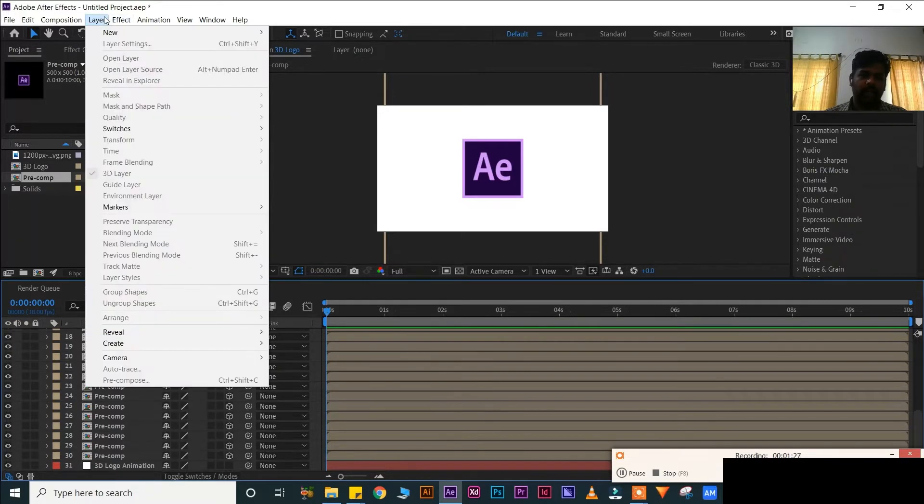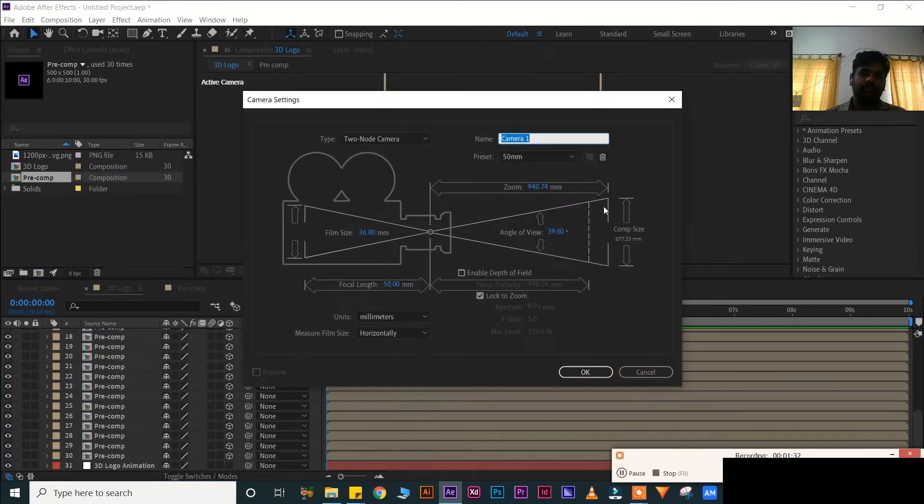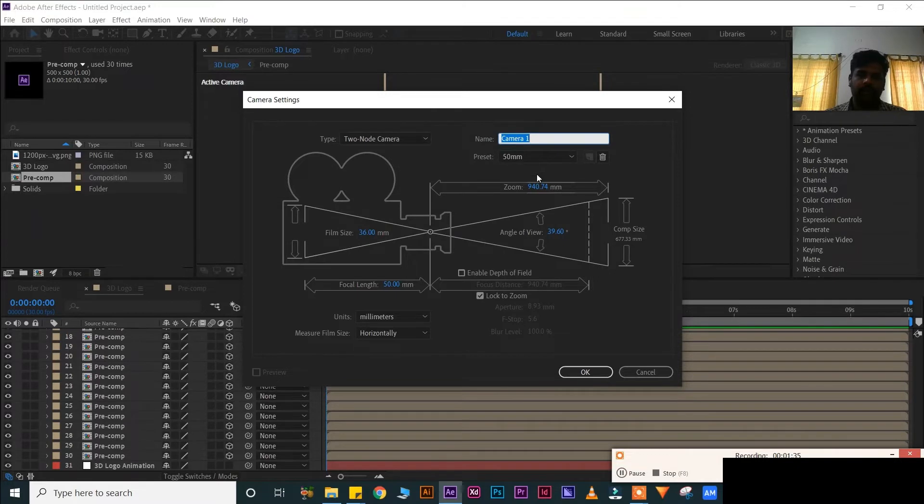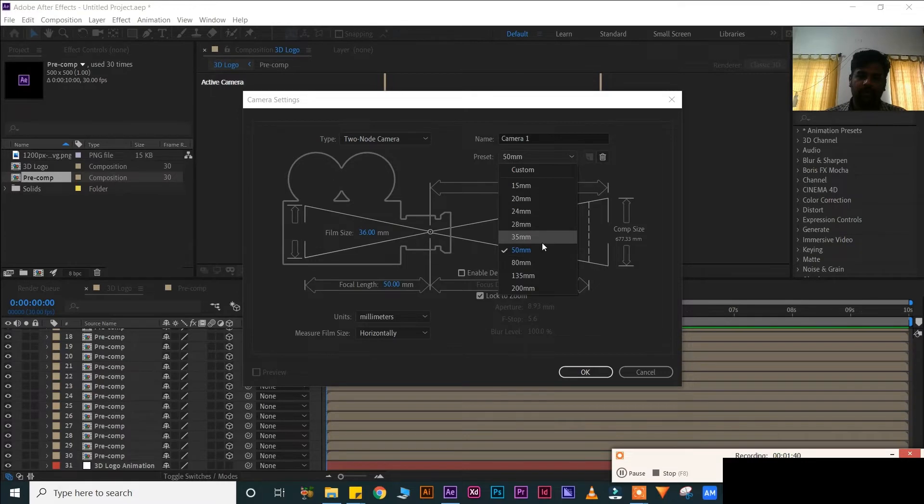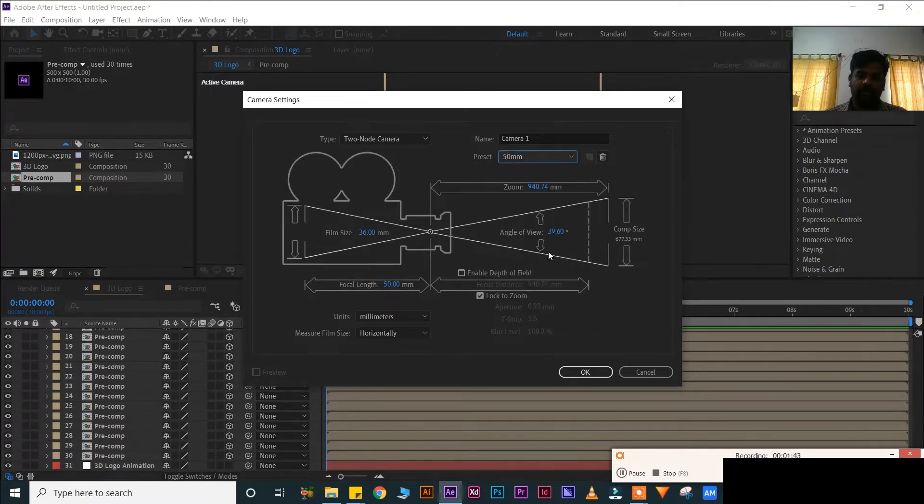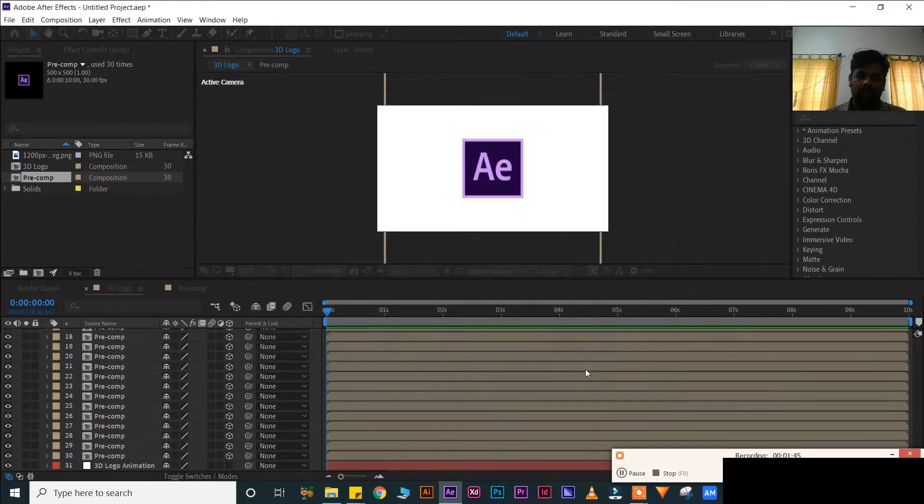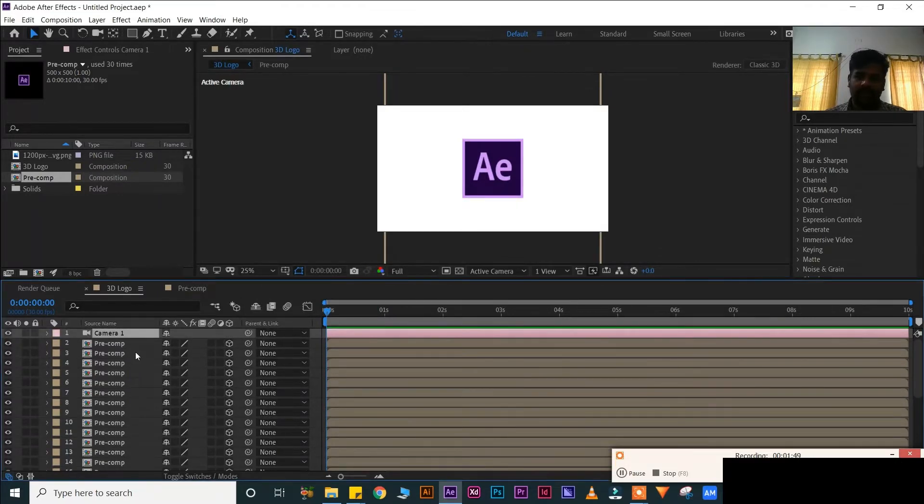Now create a camera. Go to your layer, new camera. Name camera name if you want you can keep, otherwise no. Preset, it should be like 35mm or 50mm, then OK. We have set our camera.